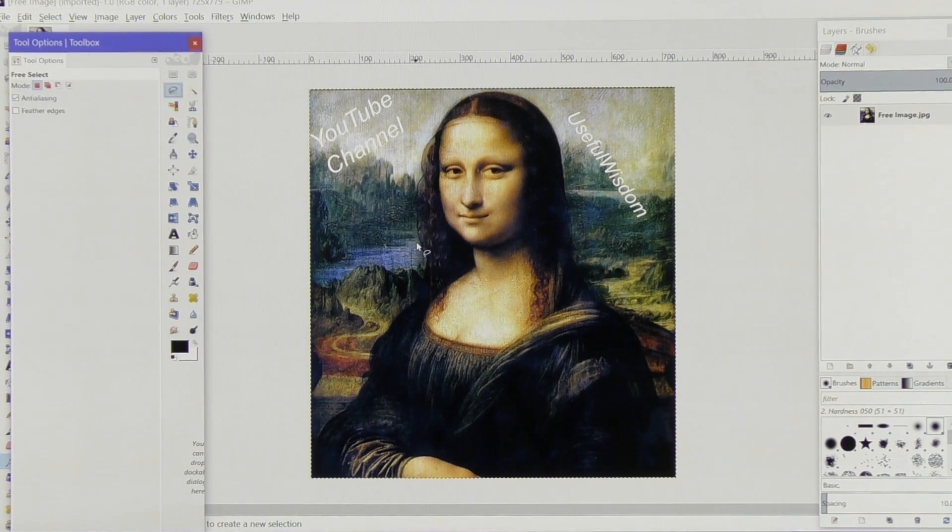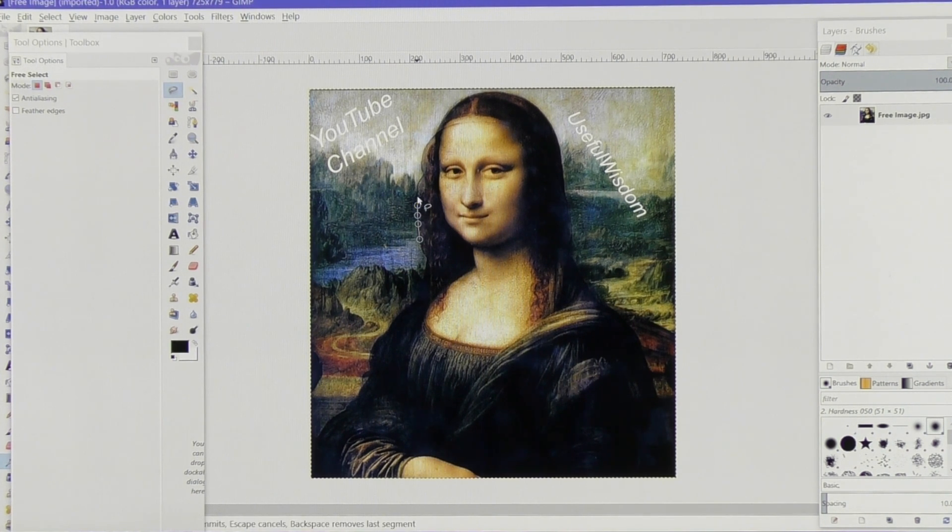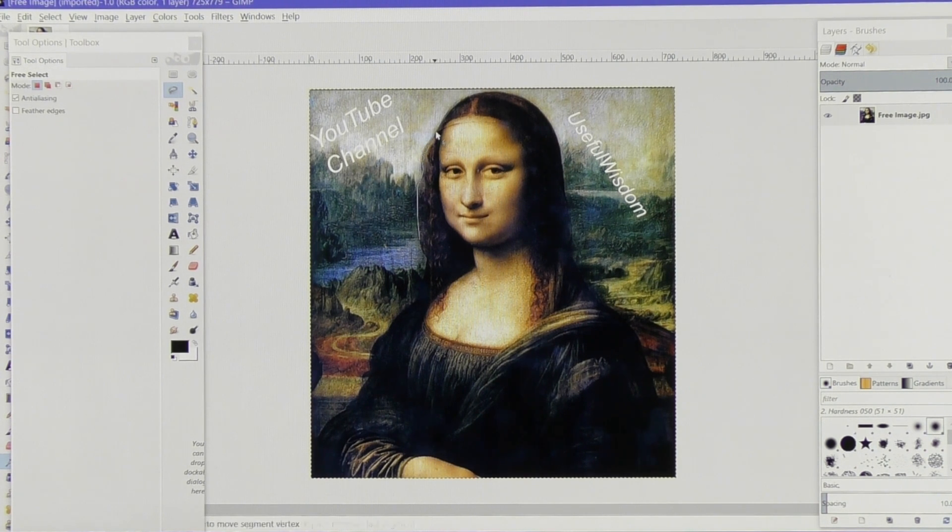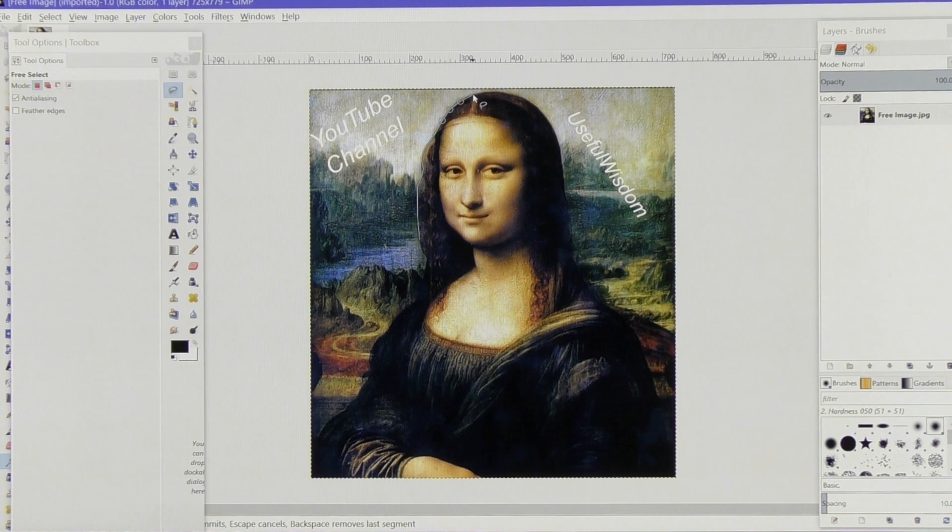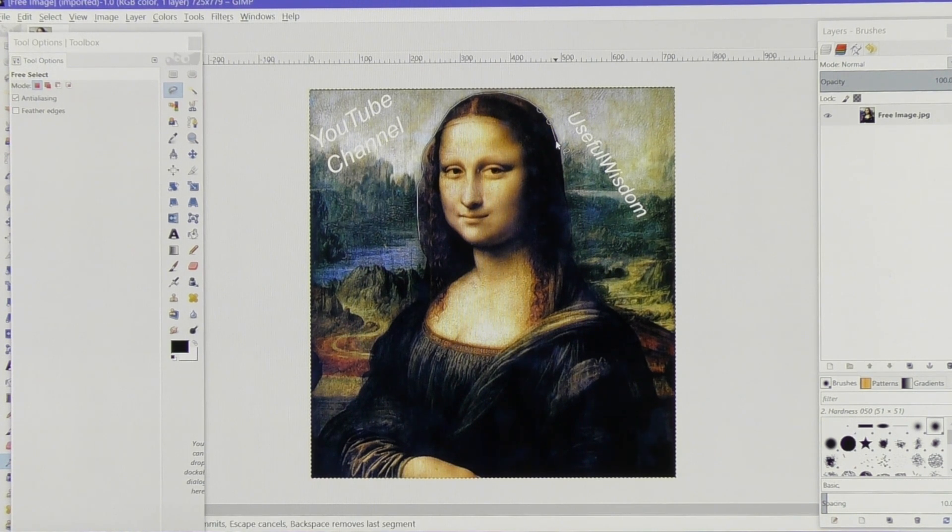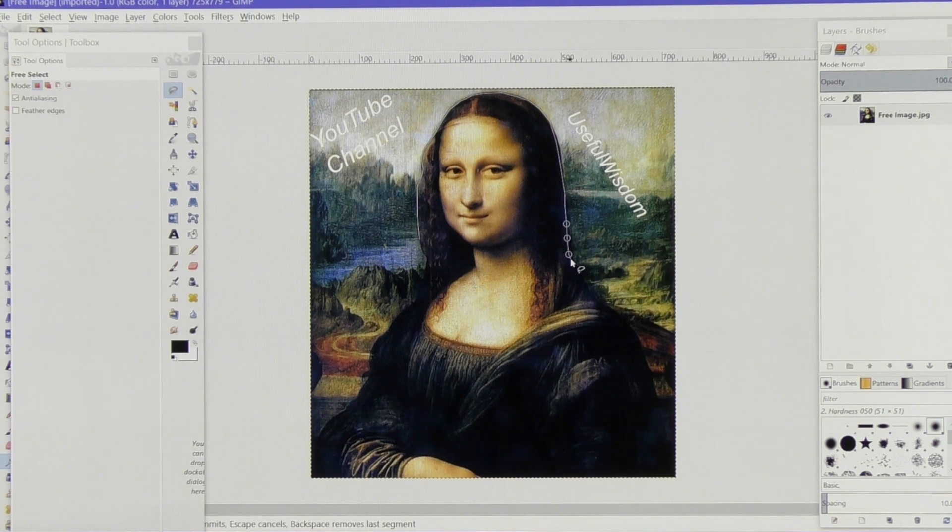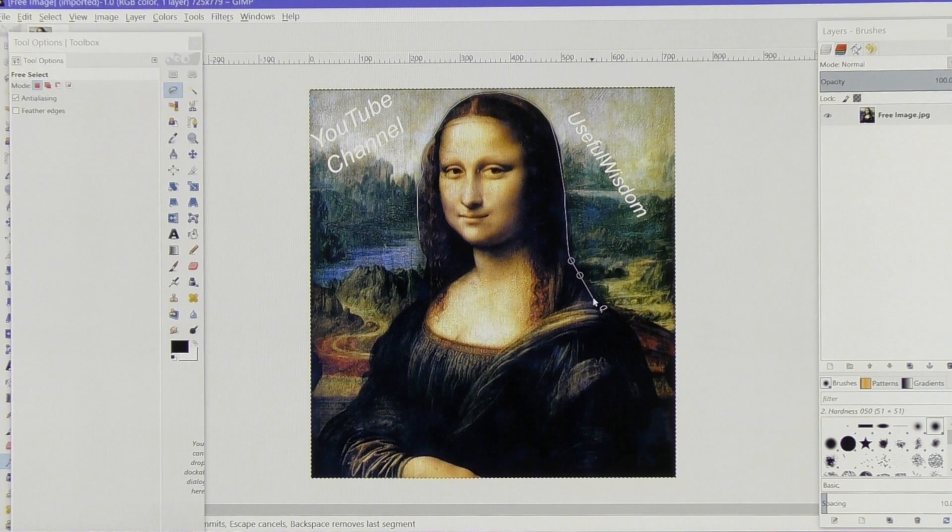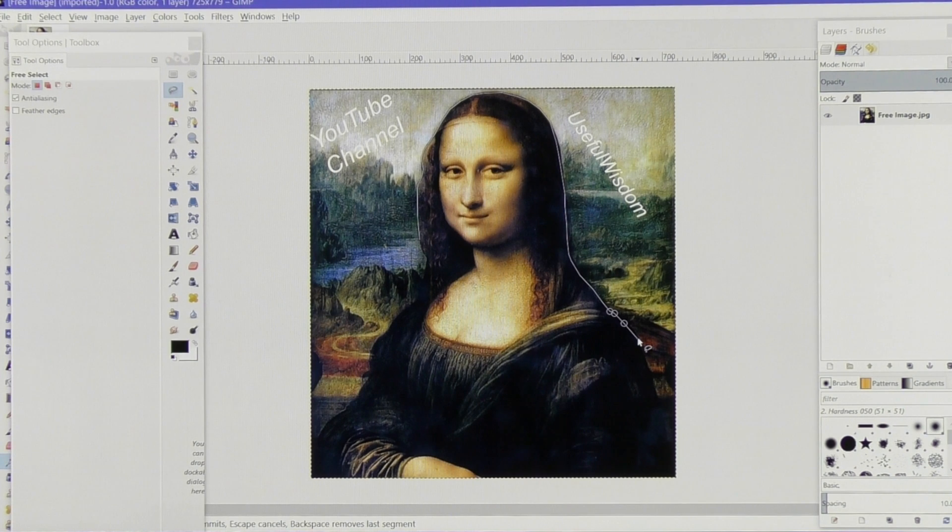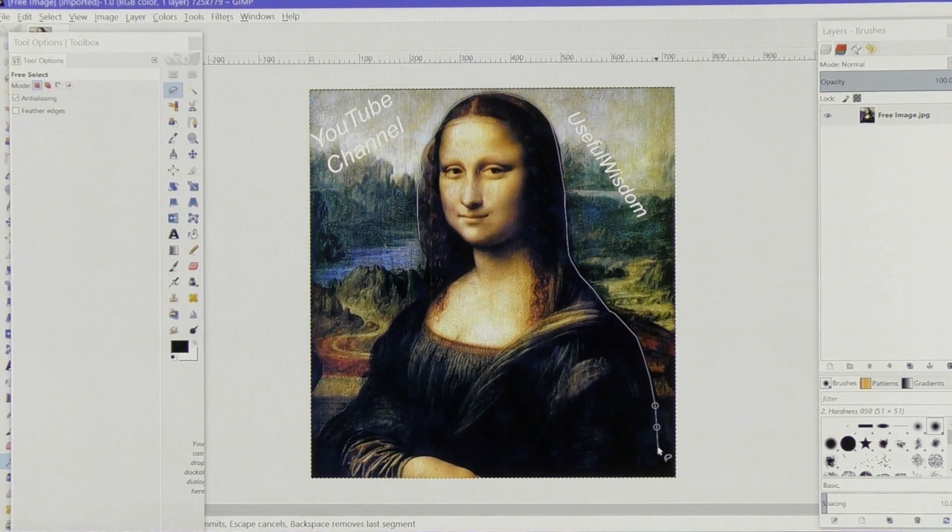Now what I'm going to do is use the lasso tool and I'm going to quickly work my way around this image. I'm doing this quickly. I could have scaled this image up so that I could work far more accurately with it, but it's just for demonstration purposes.